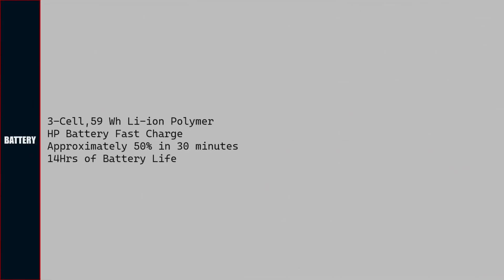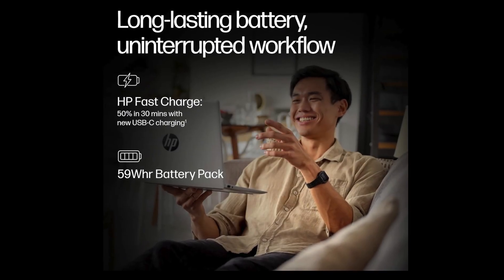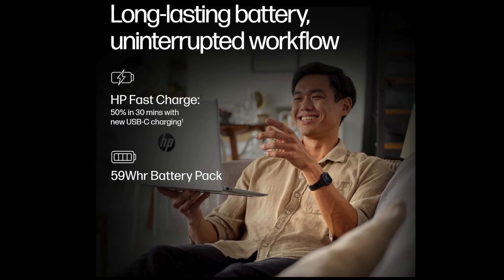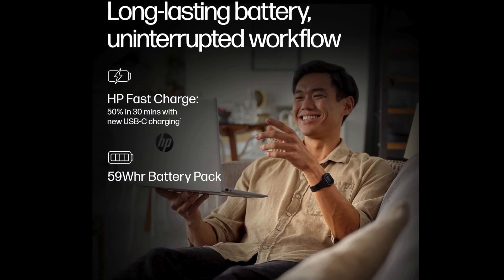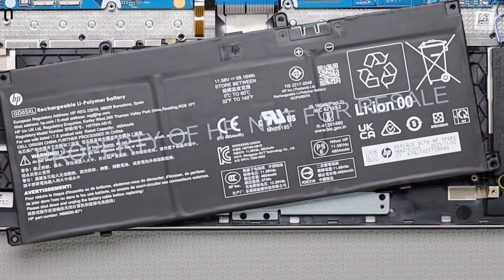Battery of the laptop is 3-cell 59 watt-hour lithium-ion polymer battery. With HP battery fast charge, we can charge the laptop battery to 50% in 30 minutes. Approximately 14 hours of battery life when the battery is fully charged.